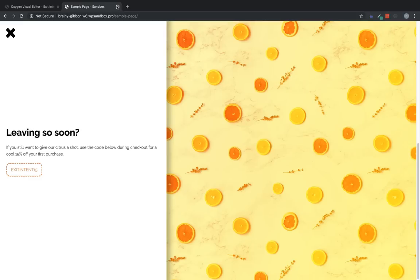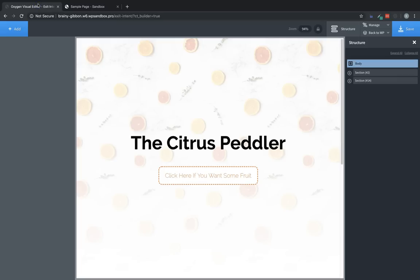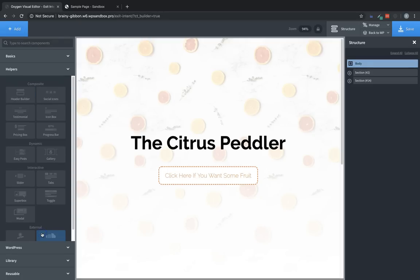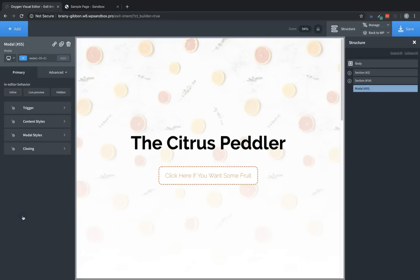Luckily, in Oxygen, these are super simple to set up using the modal element. So let's jump to the back end, and I'll show you how to set one of these up. Now, to start with, we need to insert a modal. So let's click Add, go to Helpers, and click Modal.